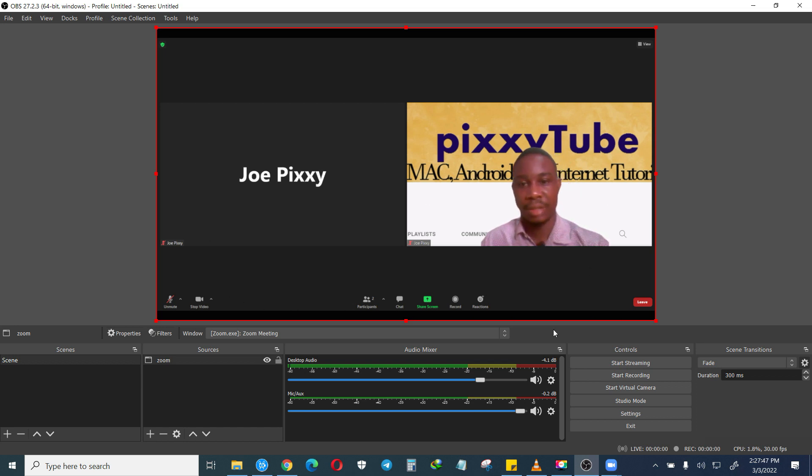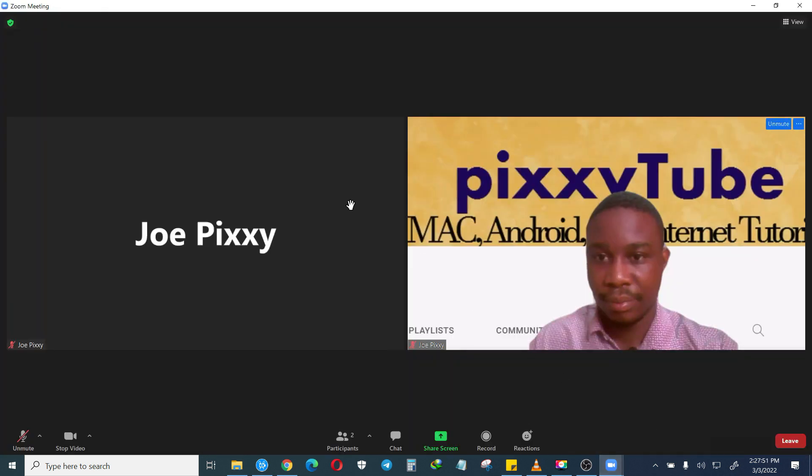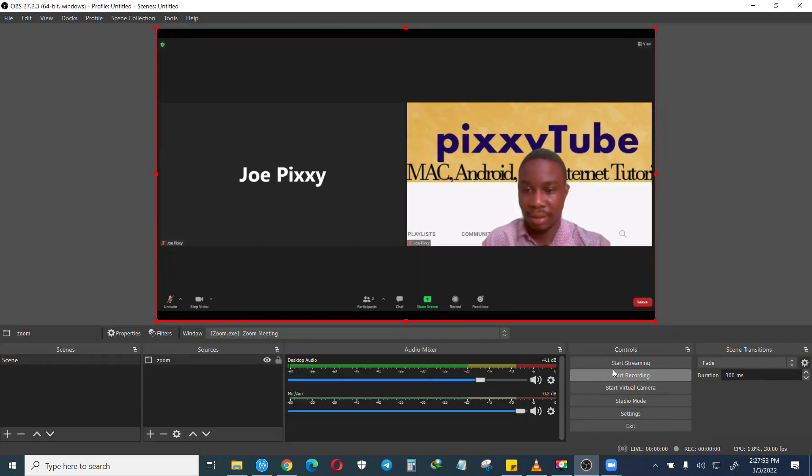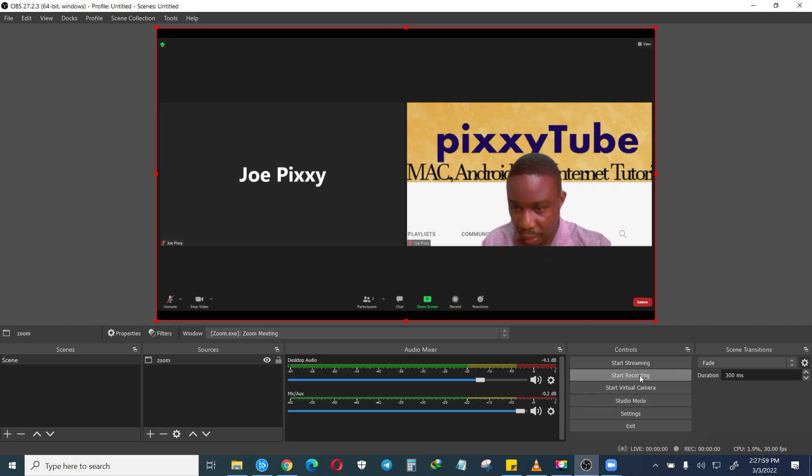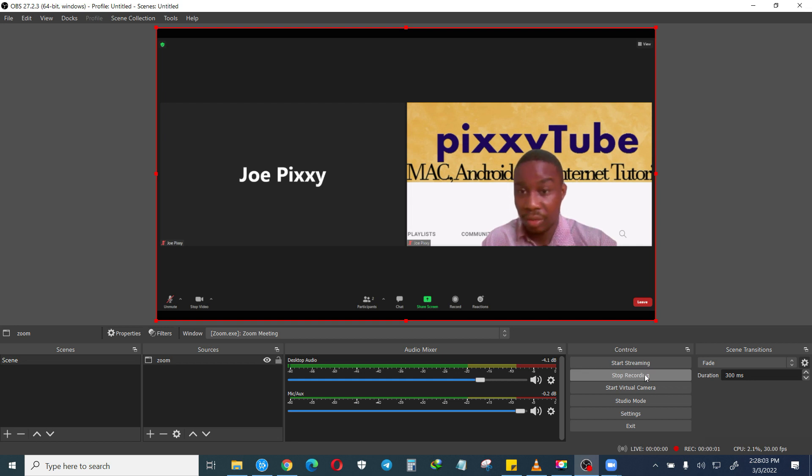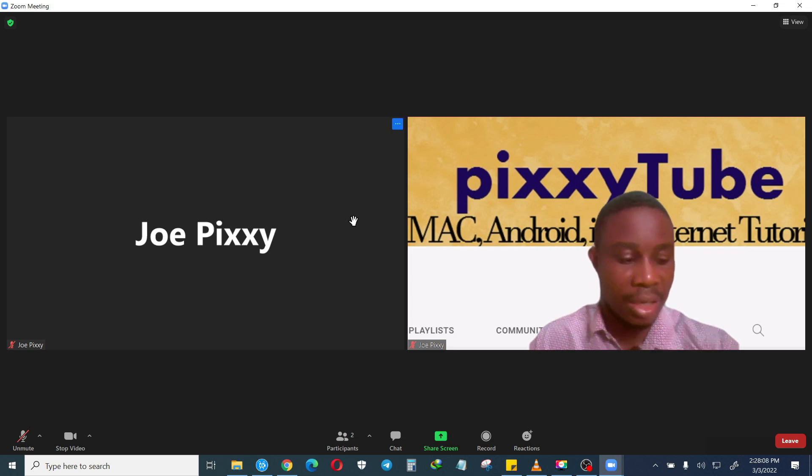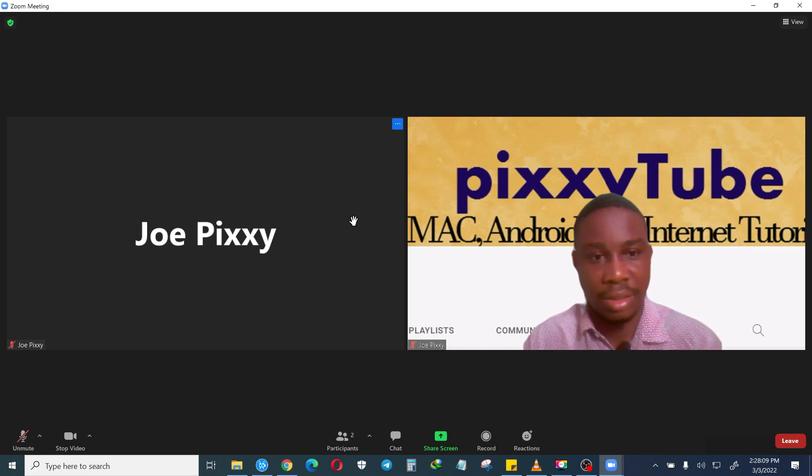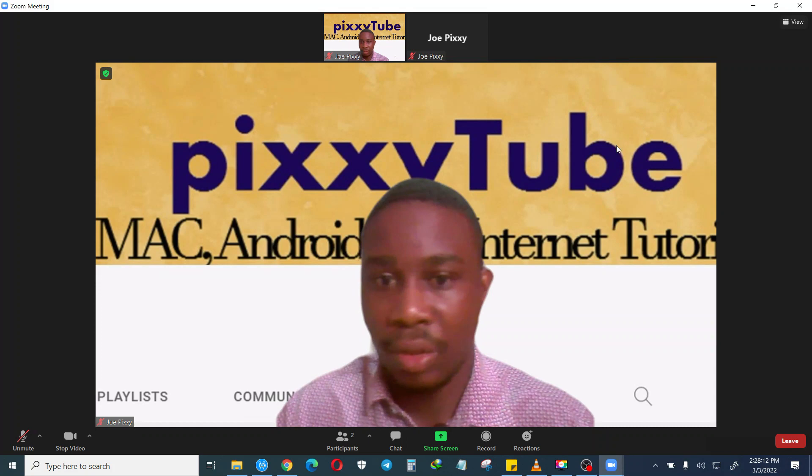That is all. Realize that the Zoom has been identified inside the OBS. So all you have to do is click on start recording, and everything that happens inside the Zoom meeting will be recorded.